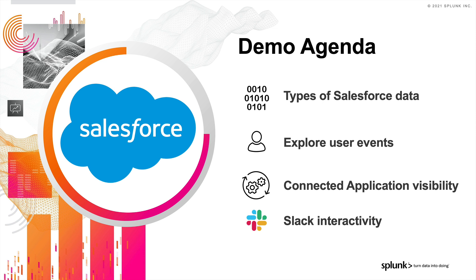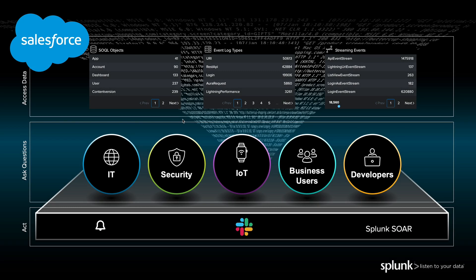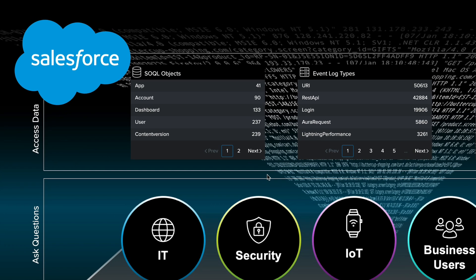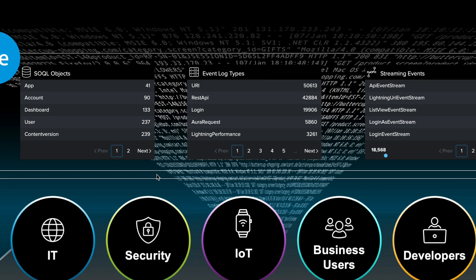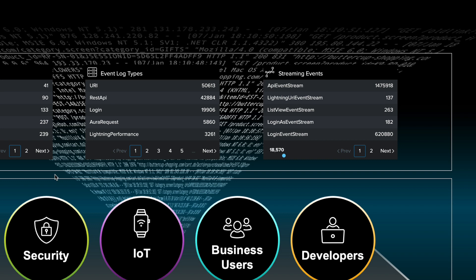So let's get started. A typical Splunk solution starts with getting access to data, and there are three main data sources in Salesforce: Objects, the event log file, and streaming events.